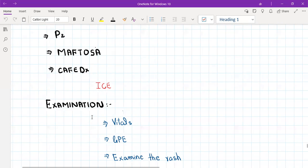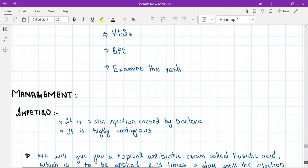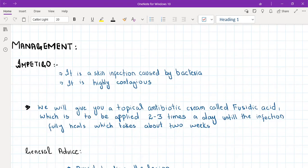After completing your history, ask about ideas, concerns, and expectations, then move to examination: verbalize vitals, GPE, and examine the rash. Now for differential diagnoses — the first is impetigo. Explain to the patient that impetigo is a skin infection caused by bacteria and is highly contagious. The rash is mainly on the face, especially around the mouth; it looks like chickenpox but is only around the mouth. It is caused by Staph aureus.